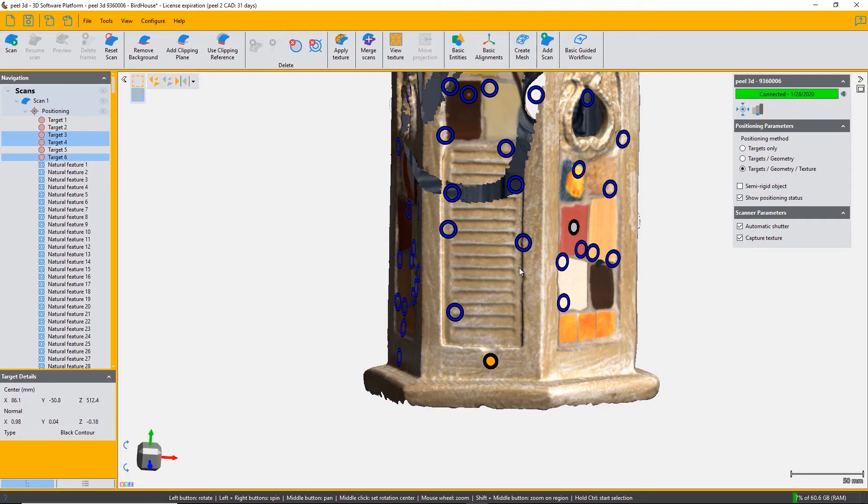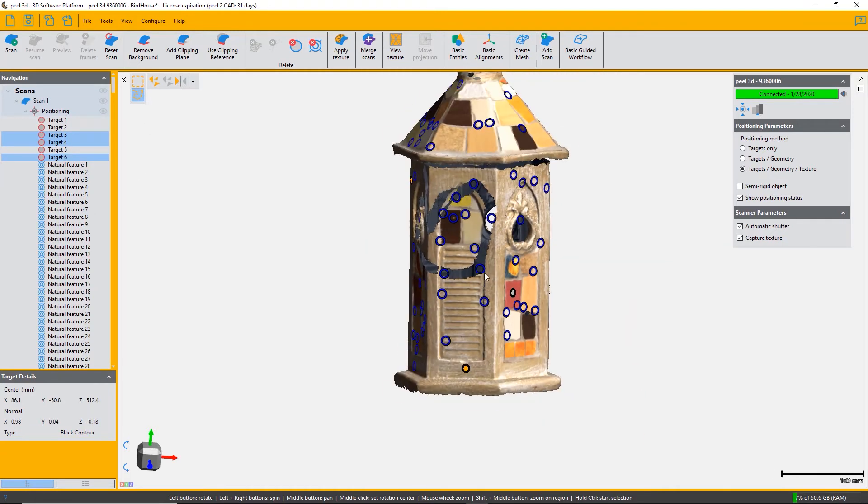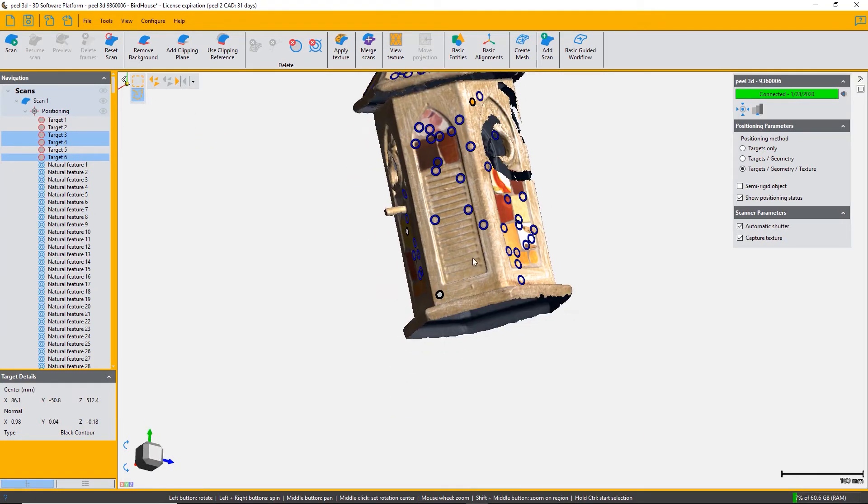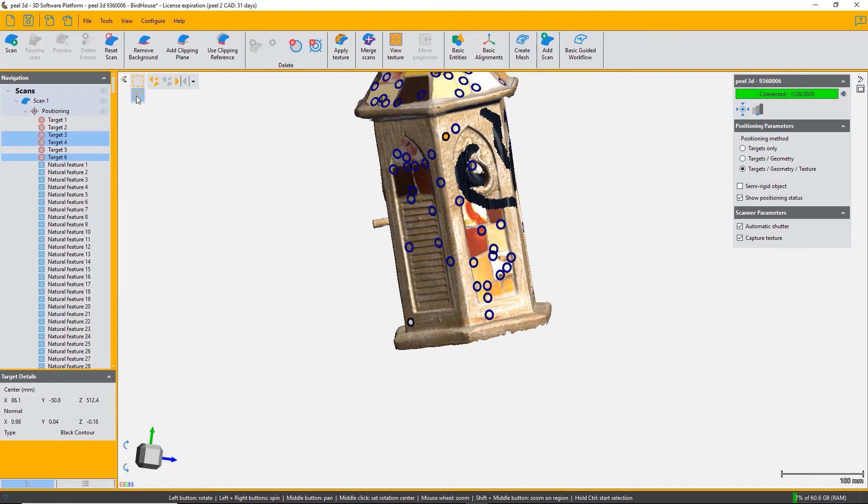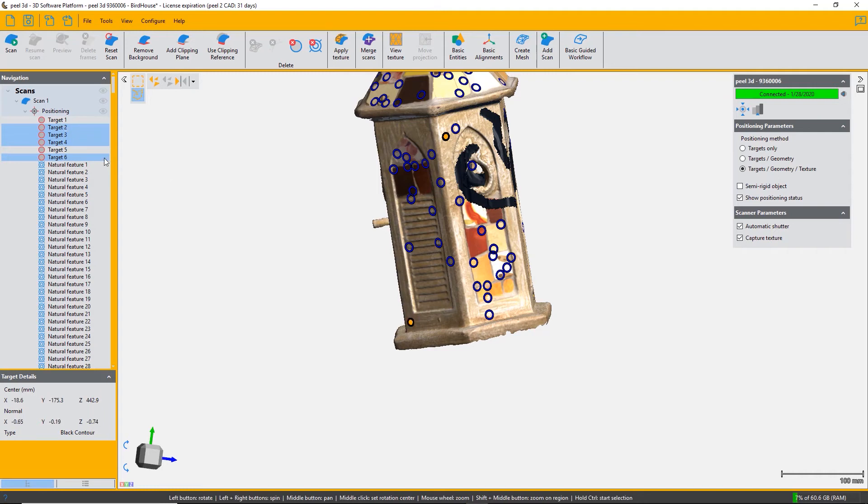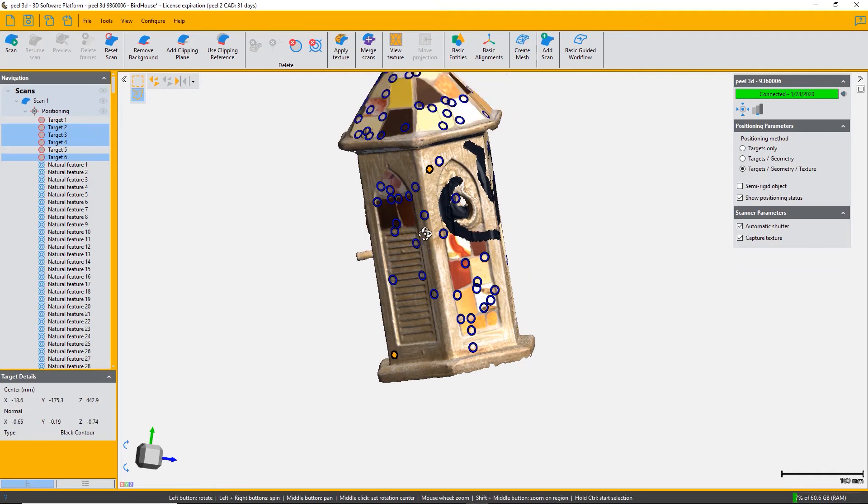We can choose the targets and delete them one by one or in multiple selections. You can select the targets either in the list and multiple targets, or you can actually select them using one of the surface selection tools.